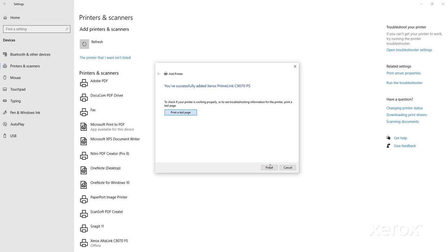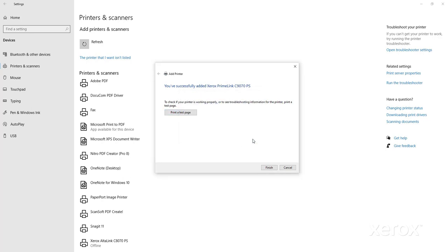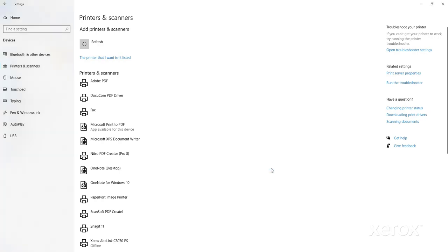In the next window presented, click the button for Print a Test Page. Then close the pop-up. Then click Finished. Your printer has been installed.